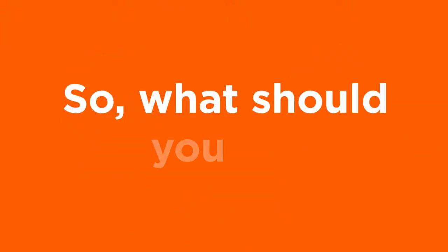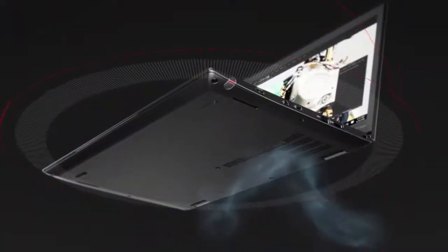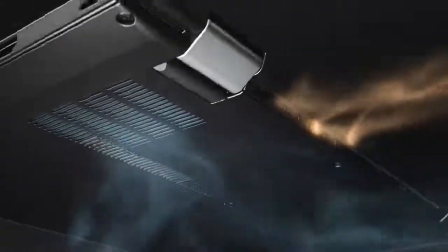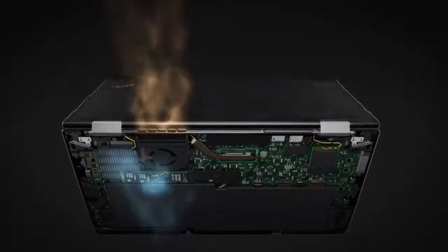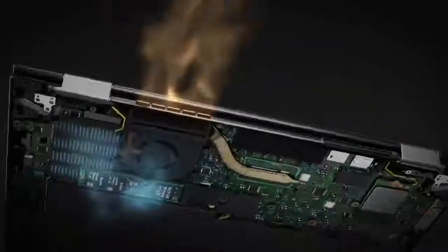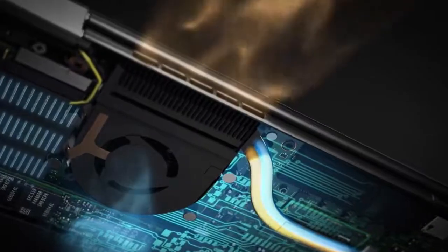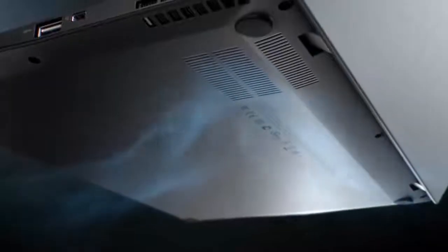So, what should you do? Bid hardware failures goodbye with Lenovo's endpoint devices that come with intelligent sensing and cooling technology that prevents systems from overheating, hence increasing device life and user efficiency.